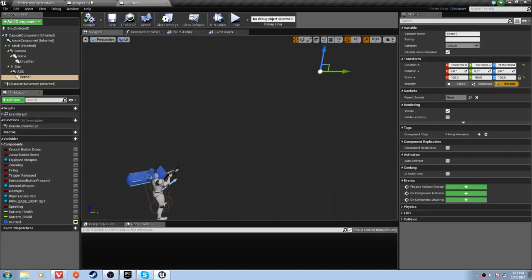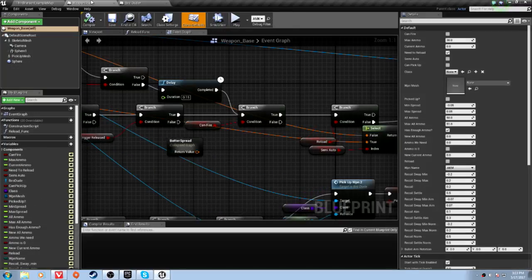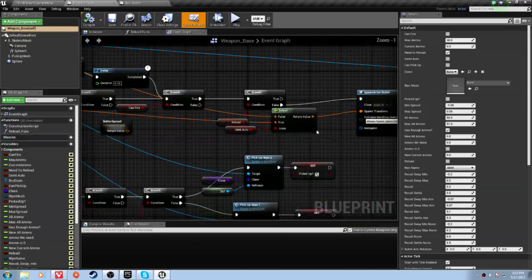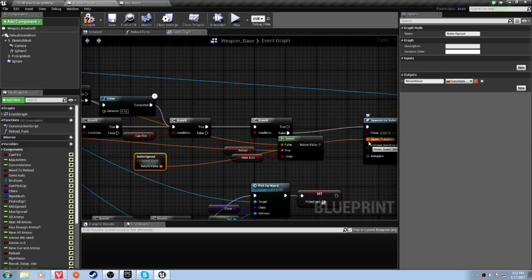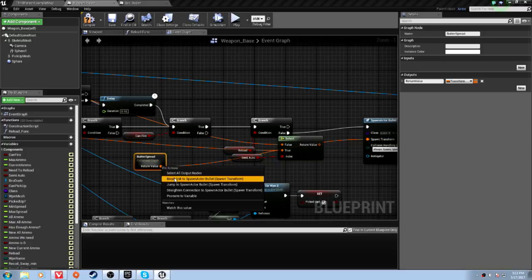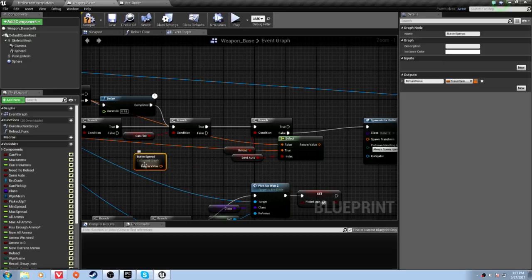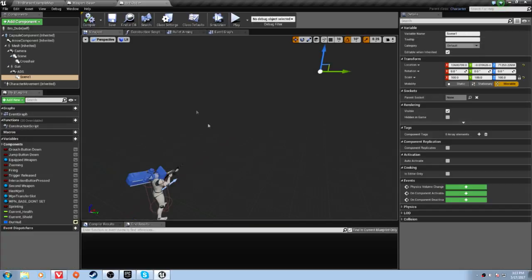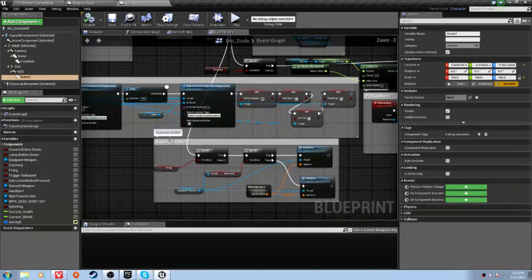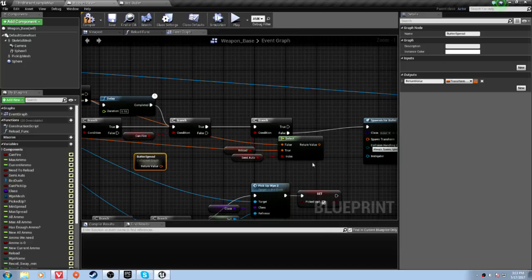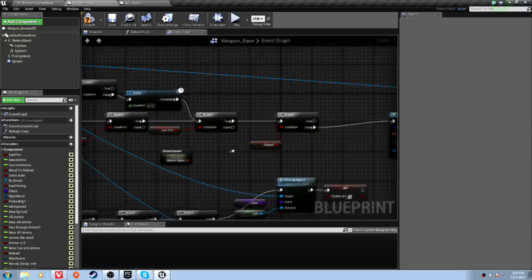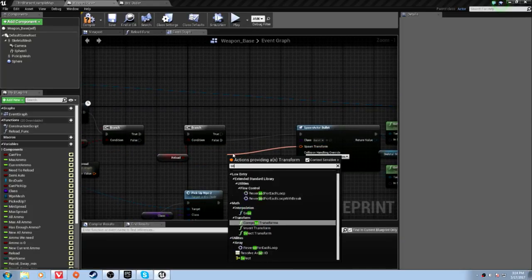Let's hop over to the weapon base. You should have your bullet spread connected to your spawn transform. Right-click and break the link to actor spawn bullet spawn transform. Select your bullet spread, copy it, and head over to your player character blueprint, go to your event graph where you summon the bullet, and paste it. Then drag off the spawn transform and add a Select node.